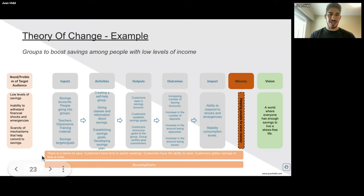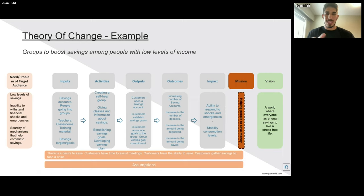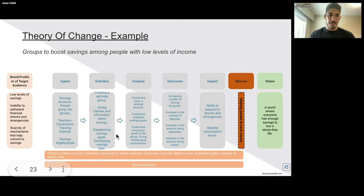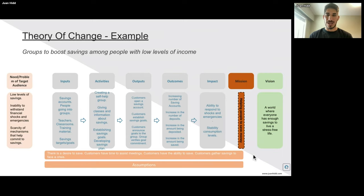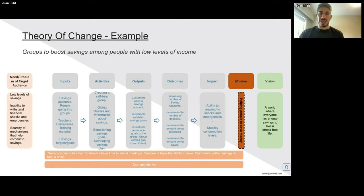One of the assumptions here is that there is a desire to save — people actually want to save. If people go to the group and say they want to save but don't actually have that desire, none of the behaviors will change and we'll never reach our impact. Also, customers need to have time to attend meetings. What if someone has the desire to save but can't go because they don't have time? And what if customers don't have the ability to save? We're assuming they will have that ability — otherwise the program will fall short on deliverables.